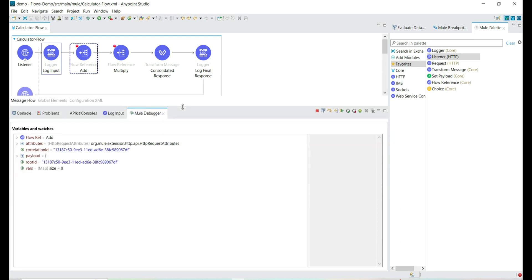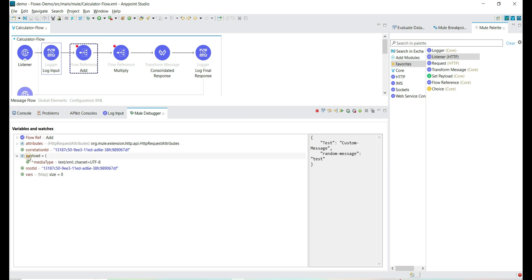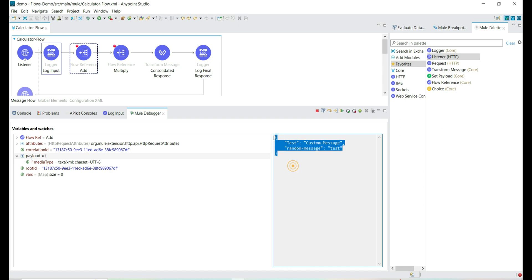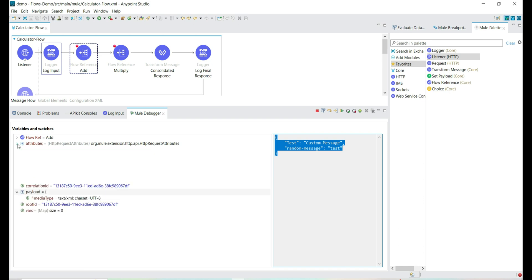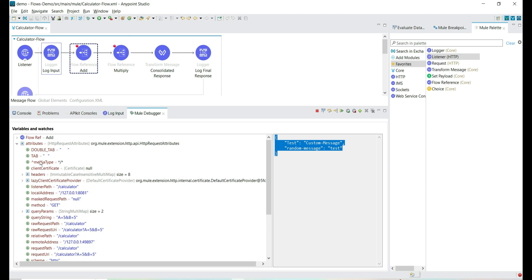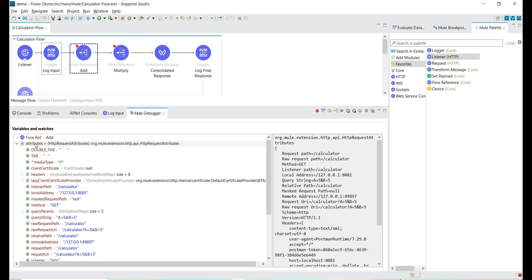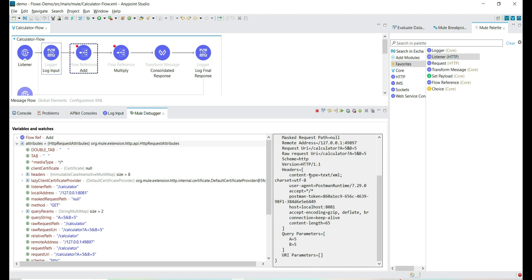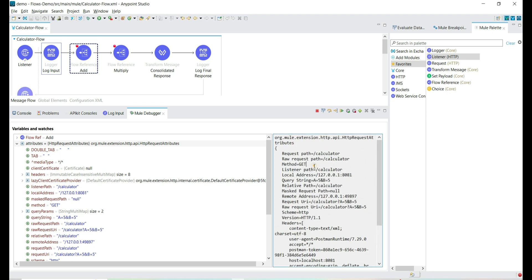Let's see where we have the other attribute information. We don't have any variables yet, but if we check the payload — this is the input payload we are passing as part of the HTTP request. Along with the payload and variables, we have attributes information as well. This attribute gives all the information that is part of the HTTP request.